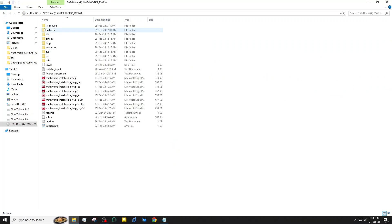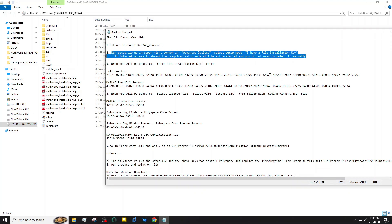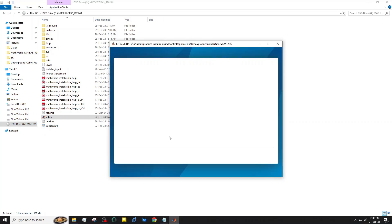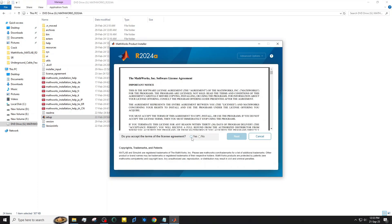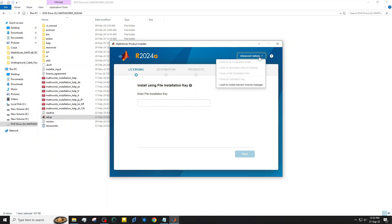Now, let's get back to the installation. Click the disk image and run setup.exe. In the top right corner, go to Advanced Options, then choose the setup mode: I have a file installation key.